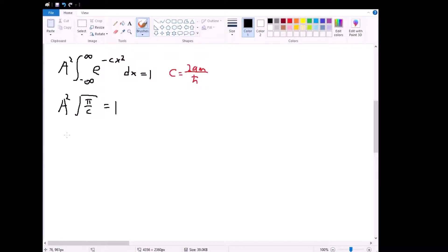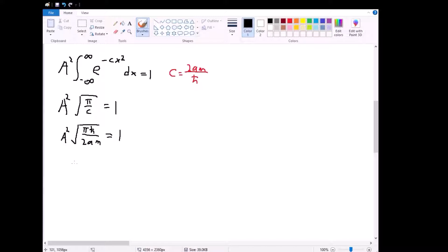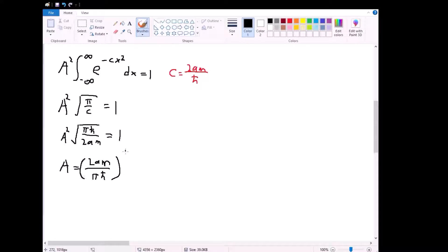Plugging in c, we have A squared times the square root of pi times h-bar divided by 2am equal to one. Moving this to the other side and taking the square root, A is equal to 2am over pi h-bar, all to the power of one-fourth.